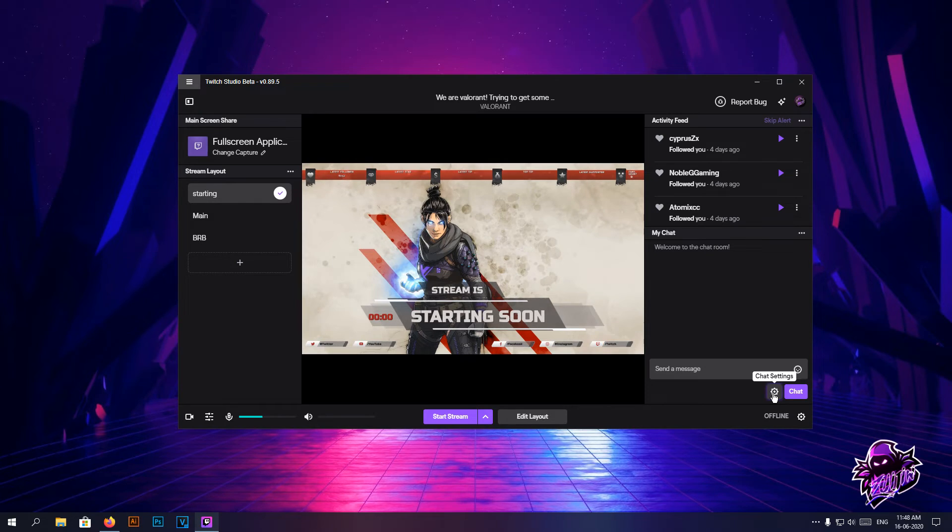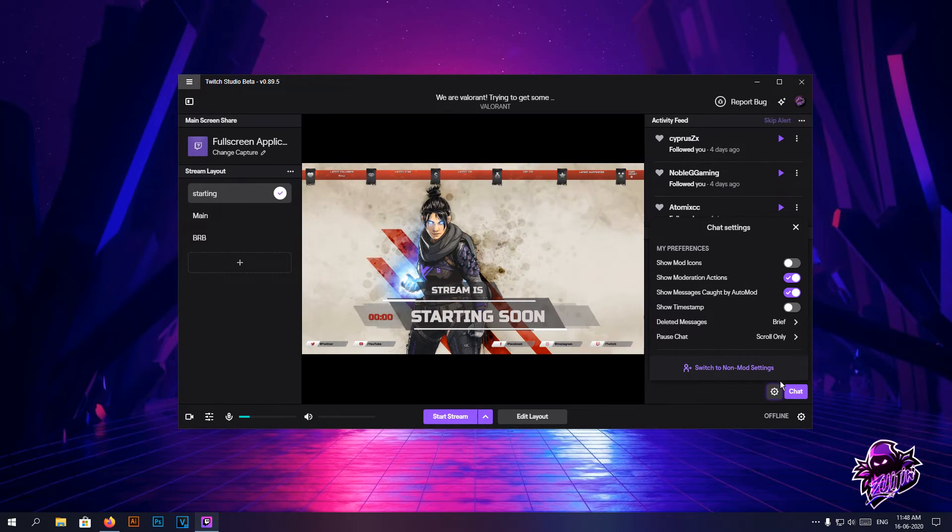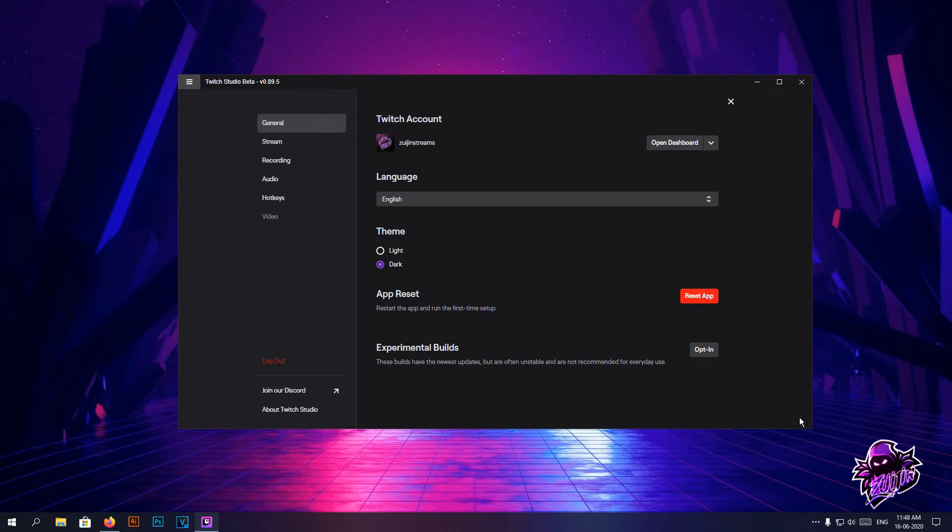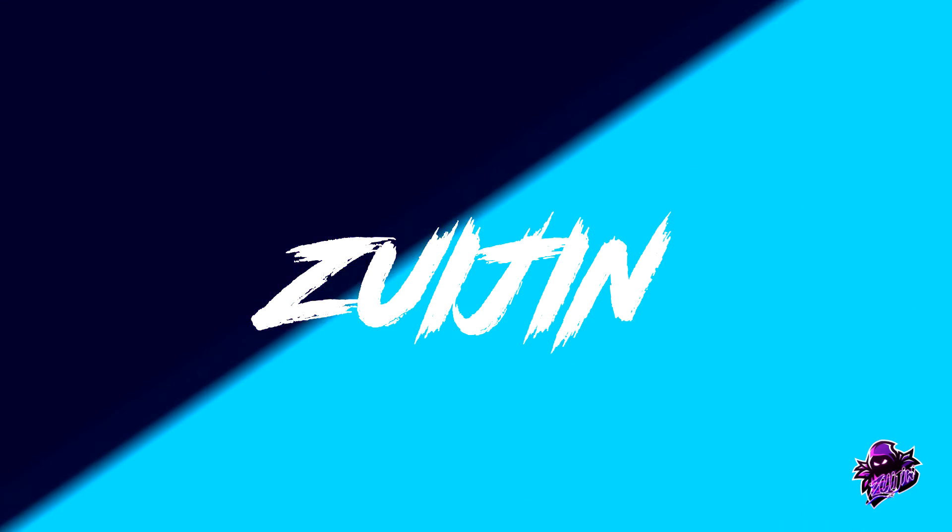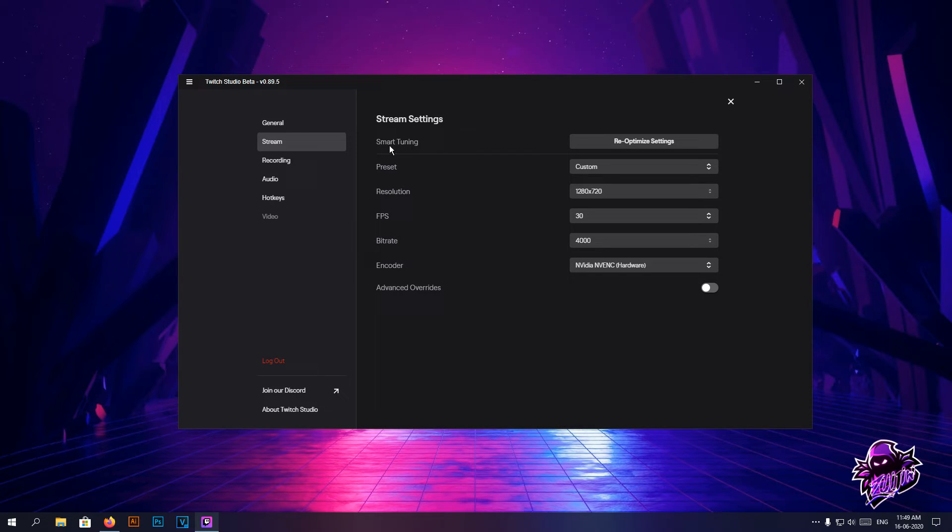The last important thing is you can adjust the chat settings, but this can be done in the Twitch website itself - that's totally up to you. Now head towards the settings. This is the important part.